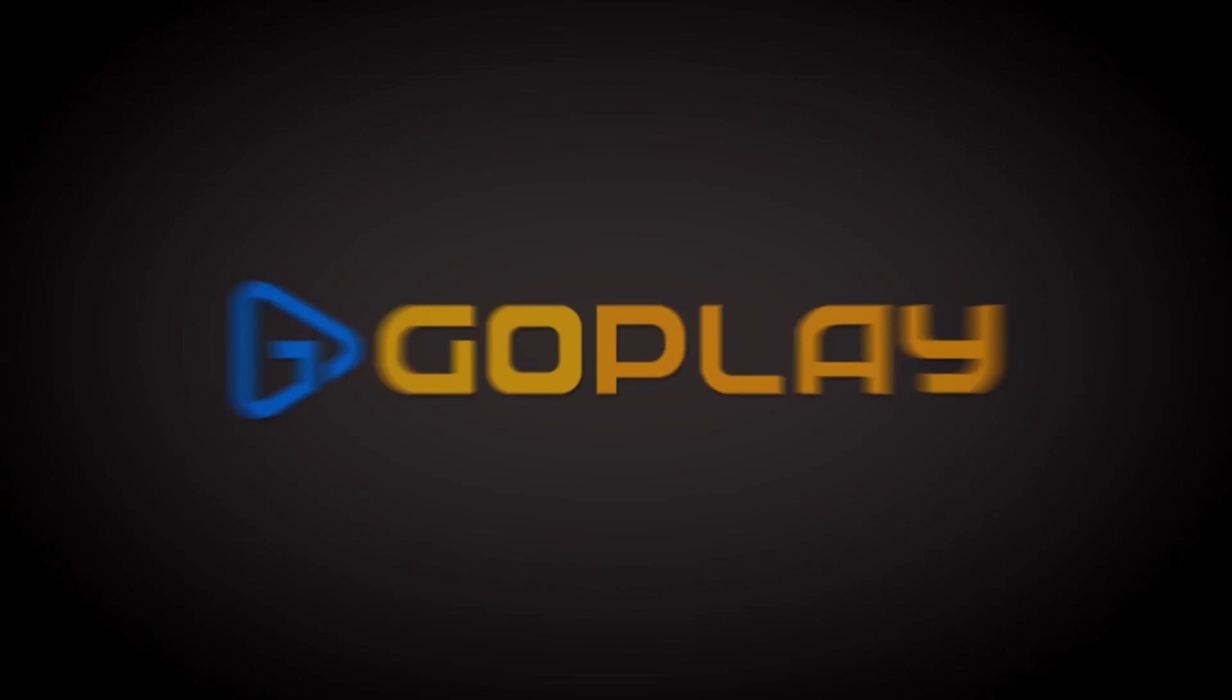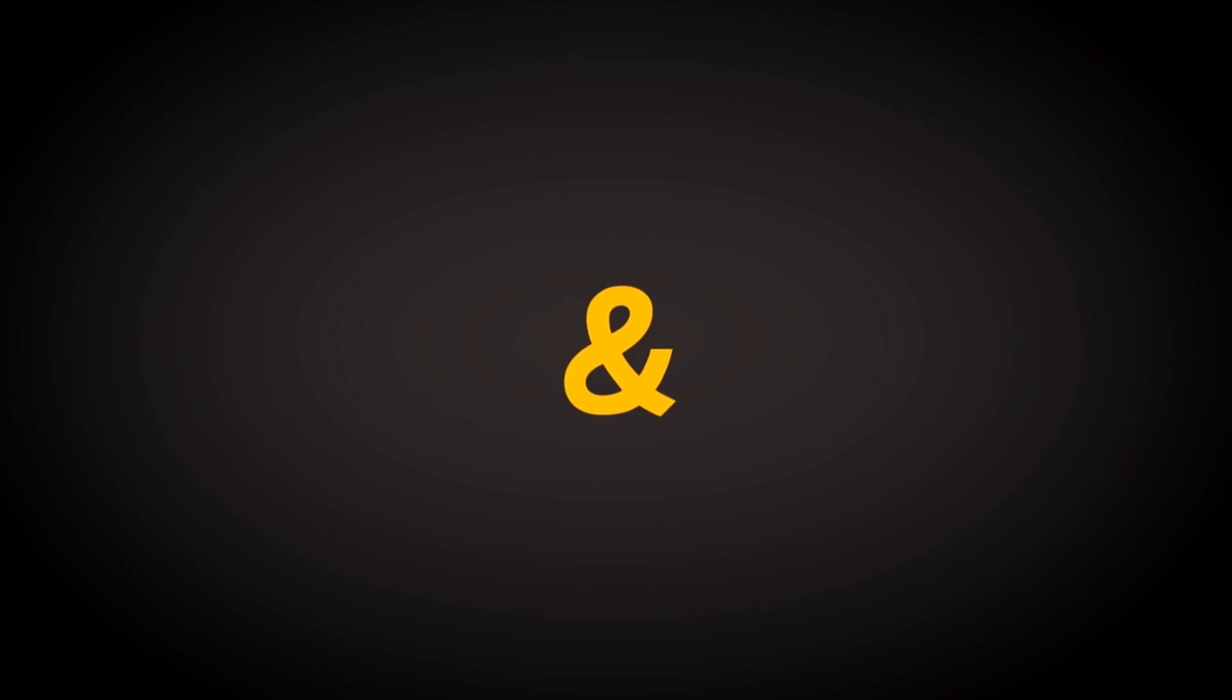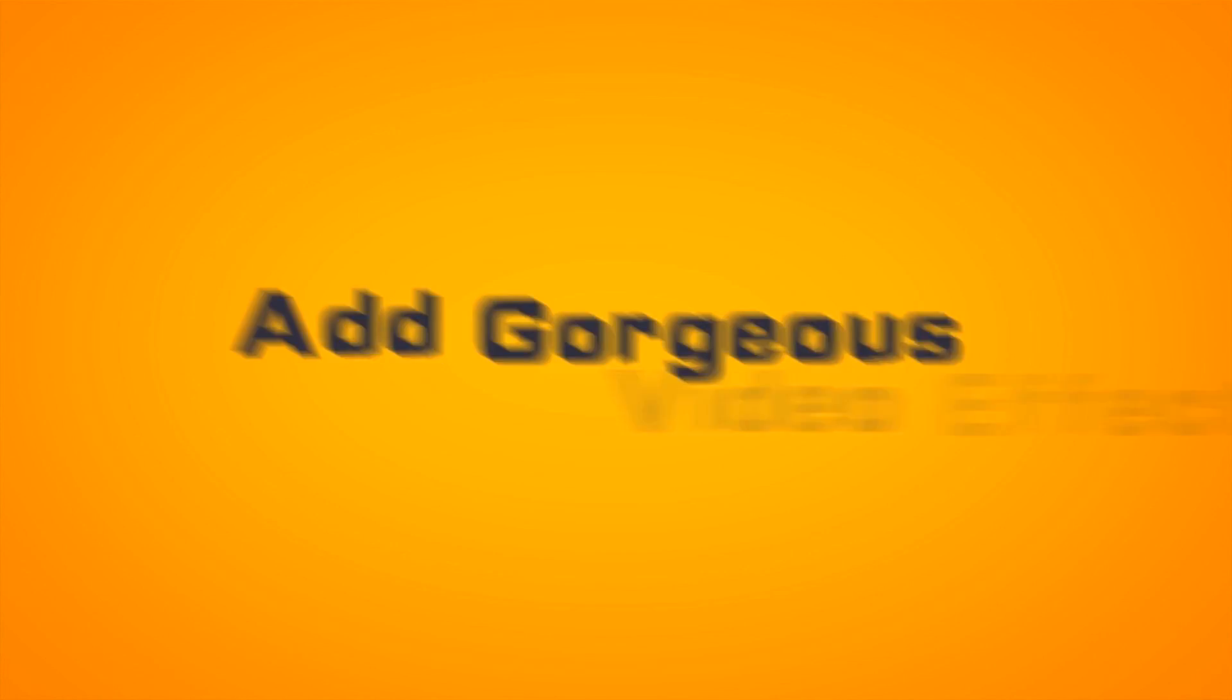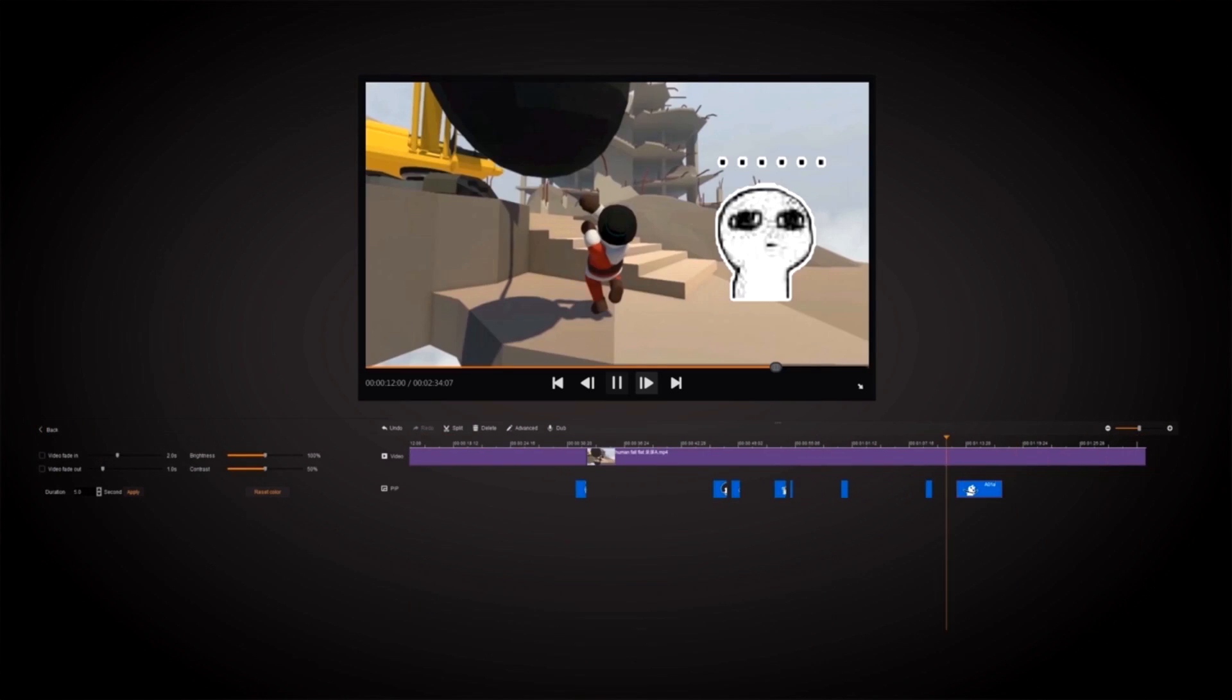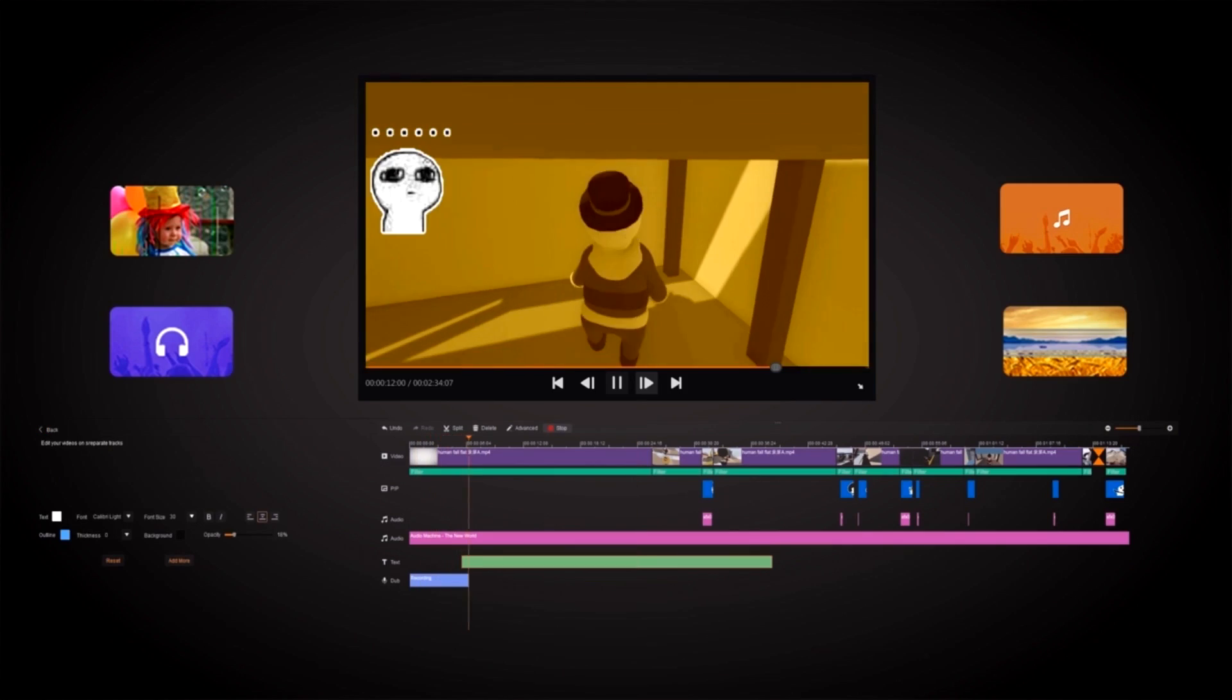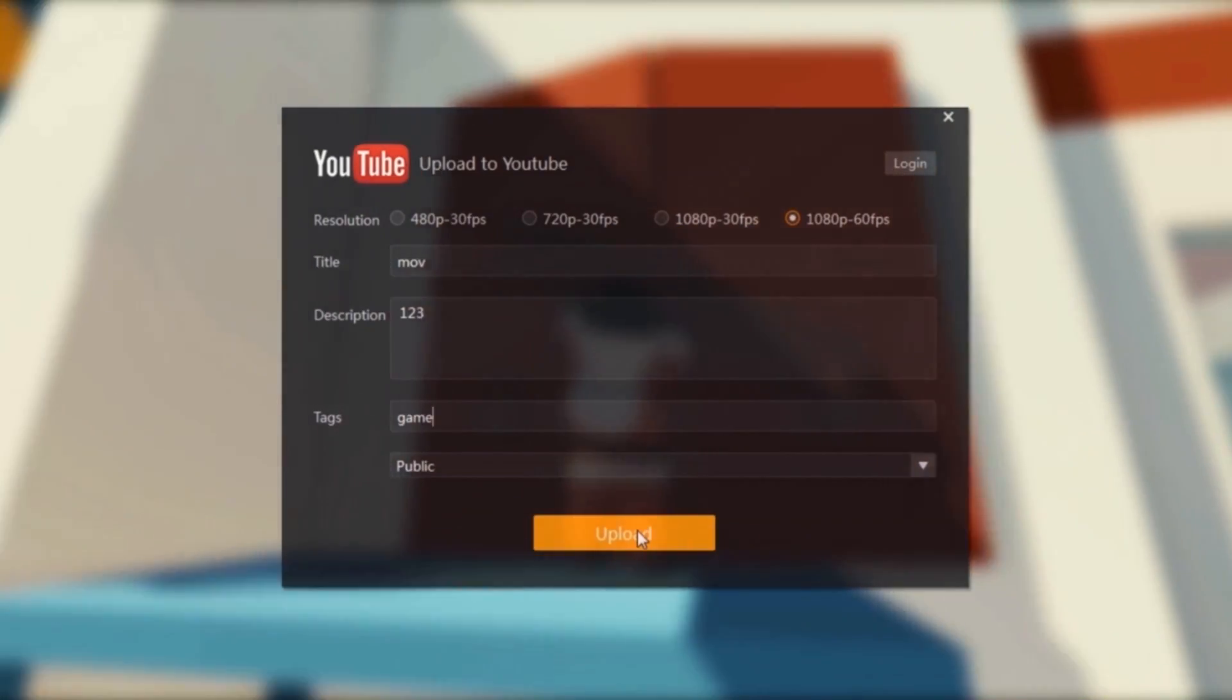This video is brought to you by GOPLAY. GOPLAY is the software if you want to record your games in 4K or 60fps, edit your videos and publish it straight onto YouTube. For more information check out the link in the description.